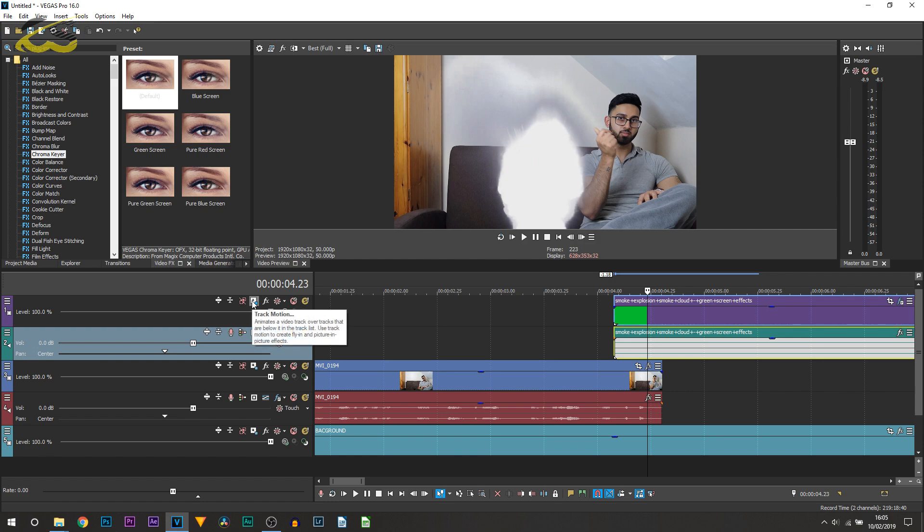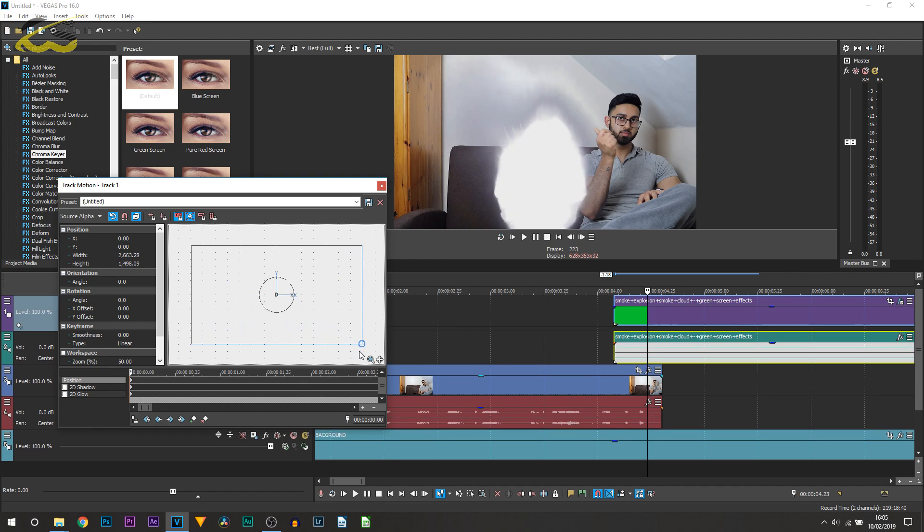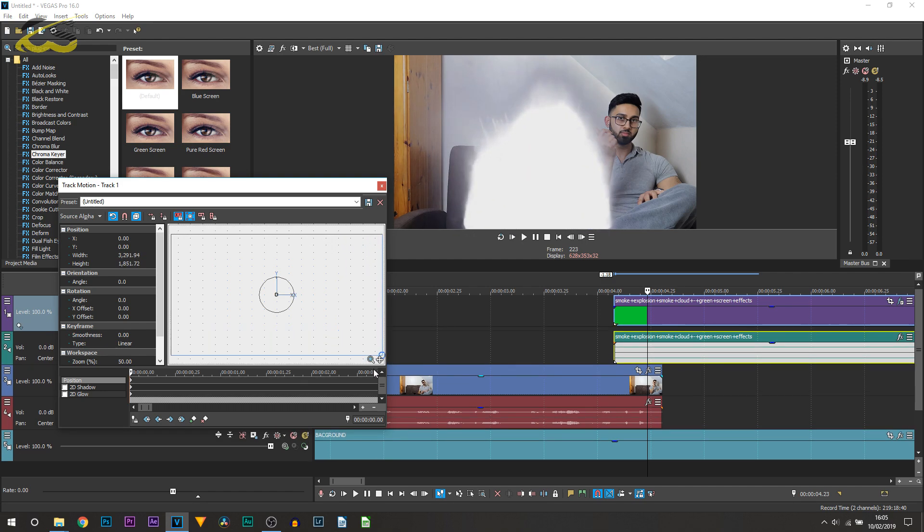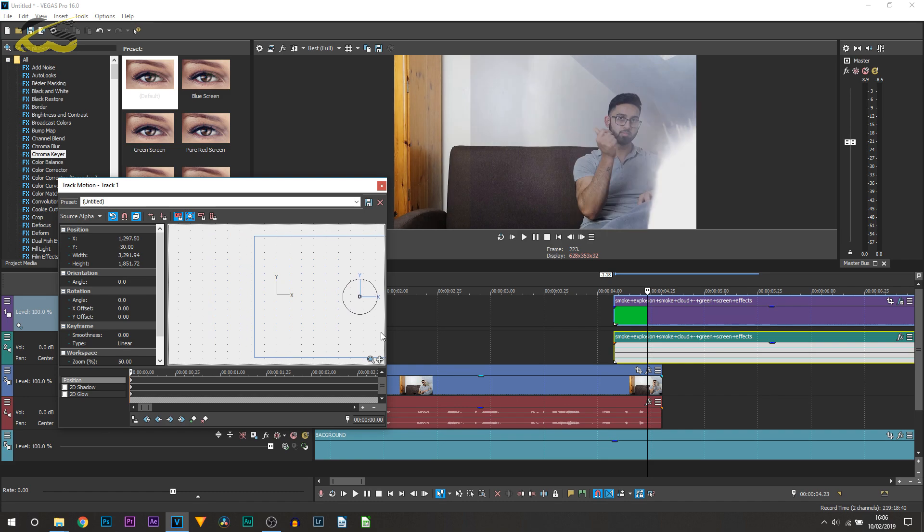So to do that, head over to motion track. I recommend you have lock aspect ratio and scale about center checked, and simply scale this up. And then you can drag this over to yourself.